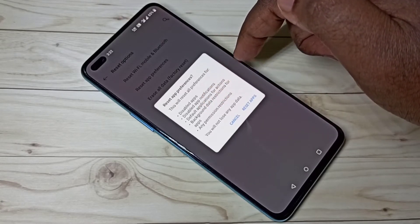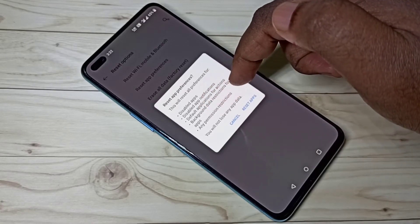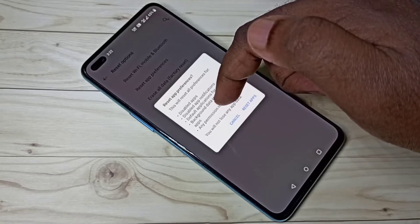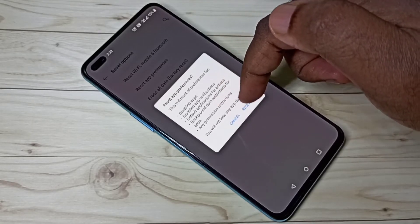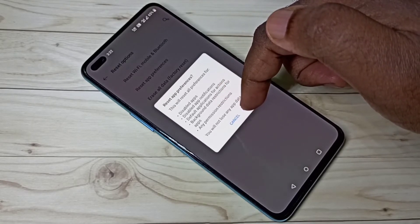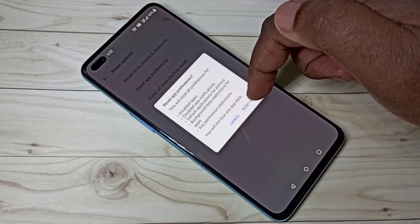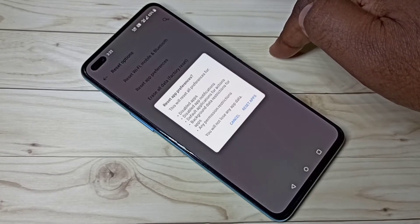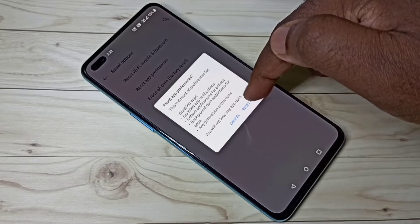apps for actions, background data restrictions for apps, and any permission restrictions. You will not lose any app data. Tap on Reset Apps.